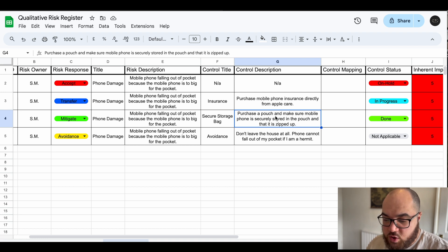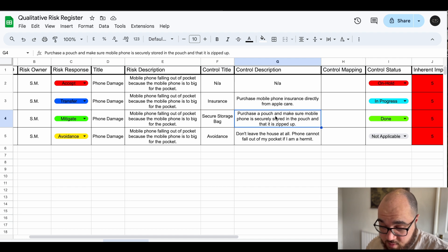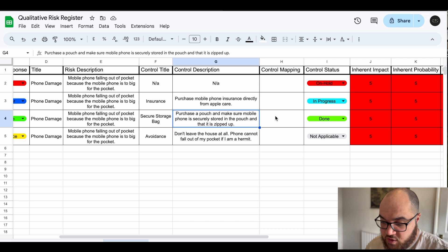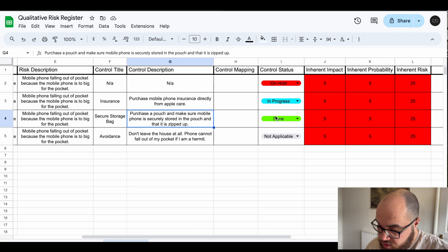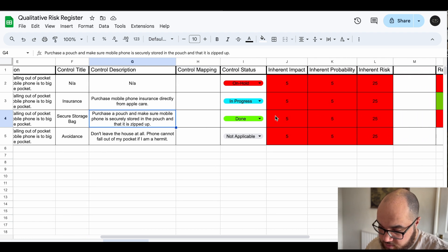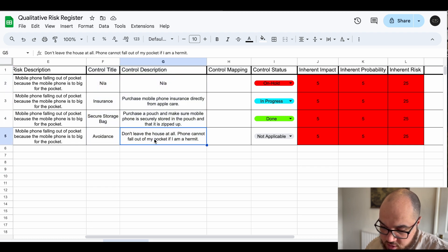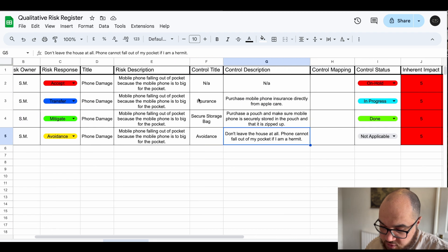However avoidance is not something you see very often because often in business you have to take risks to be able to grow, to be able to make money. So yeah risk avoidance is something you need to be aware of but practically you don't really see often.